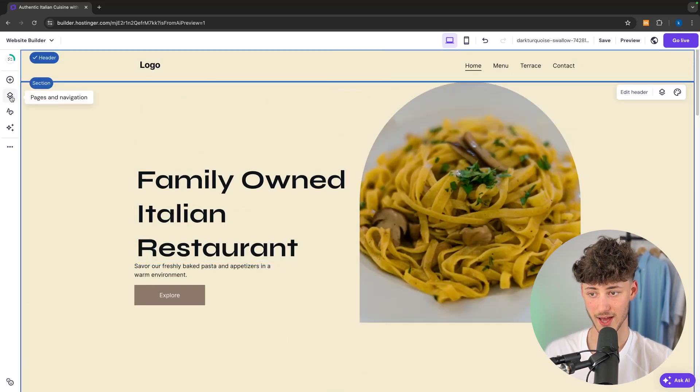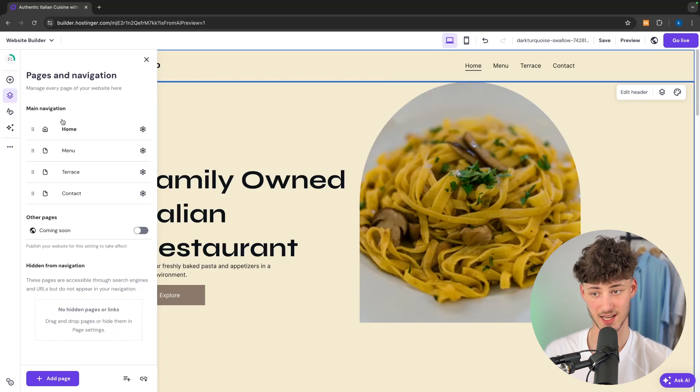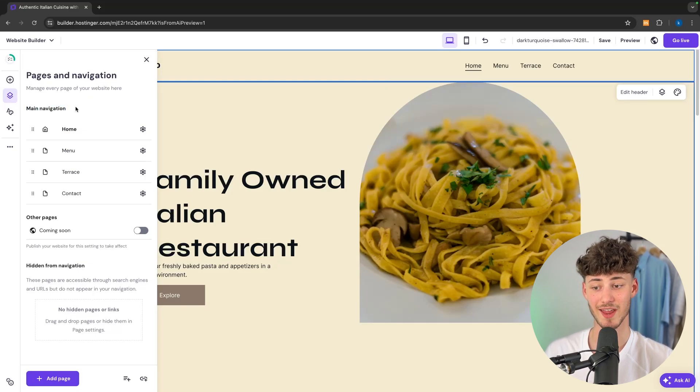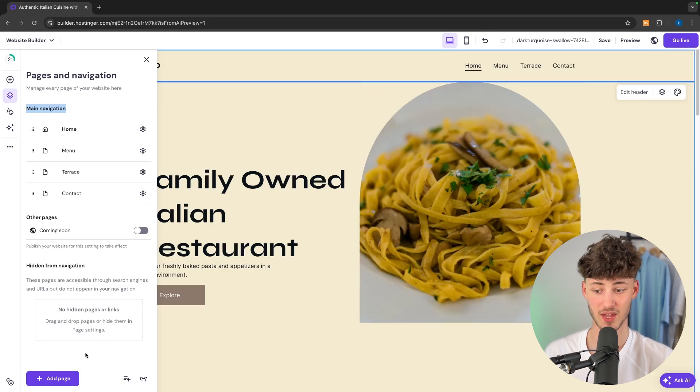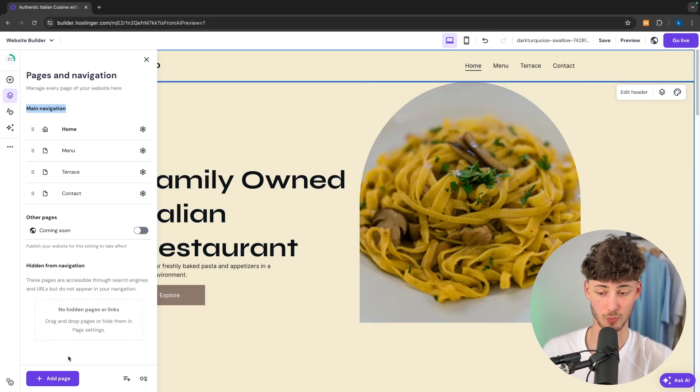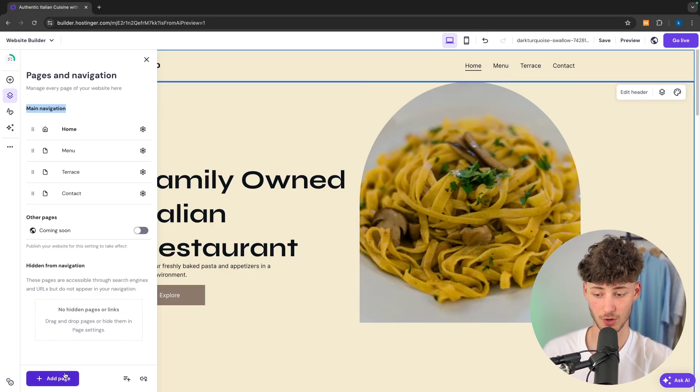To do so head over to pages and navigation. And right here you're going to see the main navigation bar which is also going to be visible. If you now want to add a new page onto this you could do so.